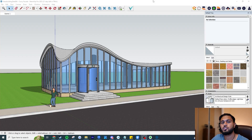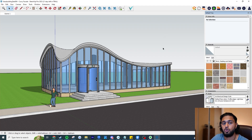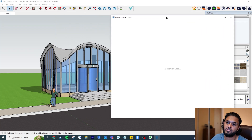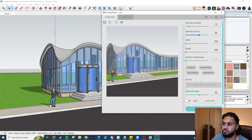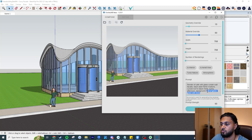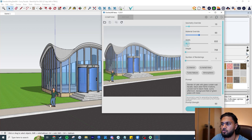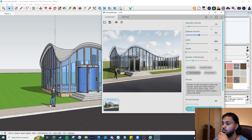Here we are in SketchUp. I've used this scene before — it's a downloaded model I'll link in the description. The scene isn't too complex but has some basic geometry, which is enough for Various to work with. To launch Various, click the icon and it opens. The UI is exactly the same as in Revit — they've made it consistent. I'll put geometry override down to 15, material override to 60, and for the prompt: a render of a cafe with a glass curtain wall facade, black steel frame mullions, curved roof in black metal, sunny afternoon, with a background field of green grass with trees.